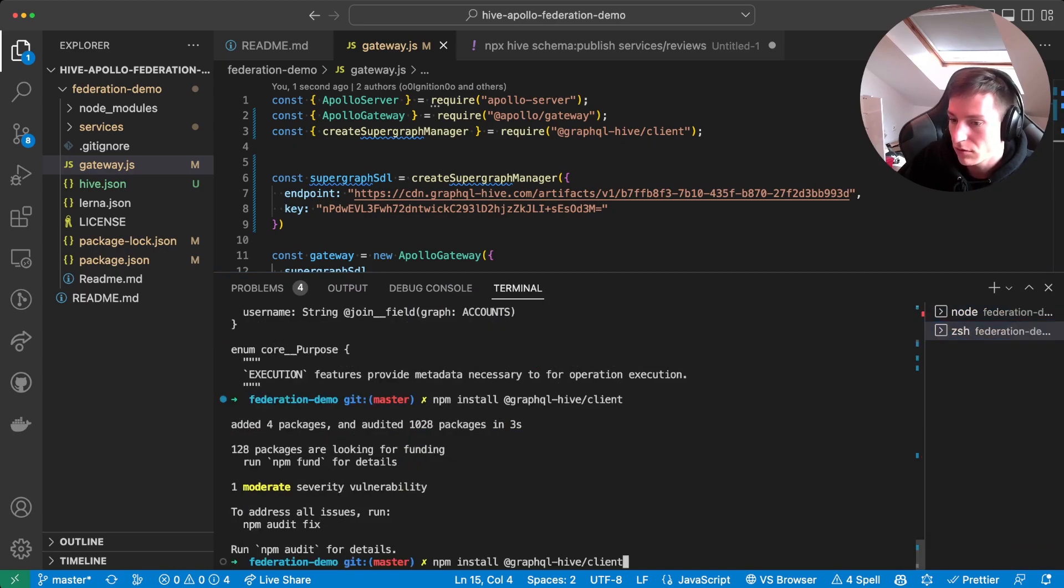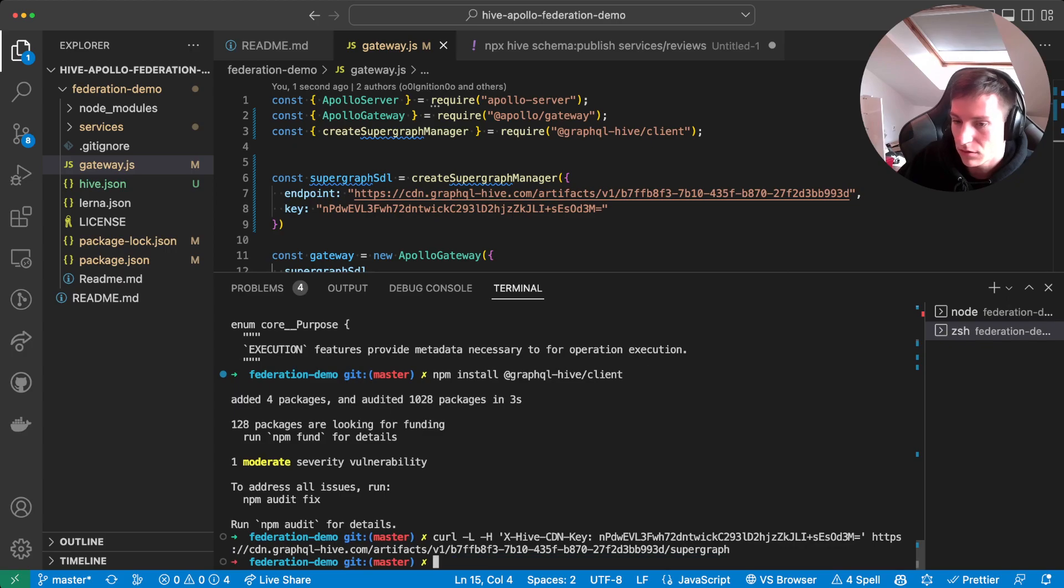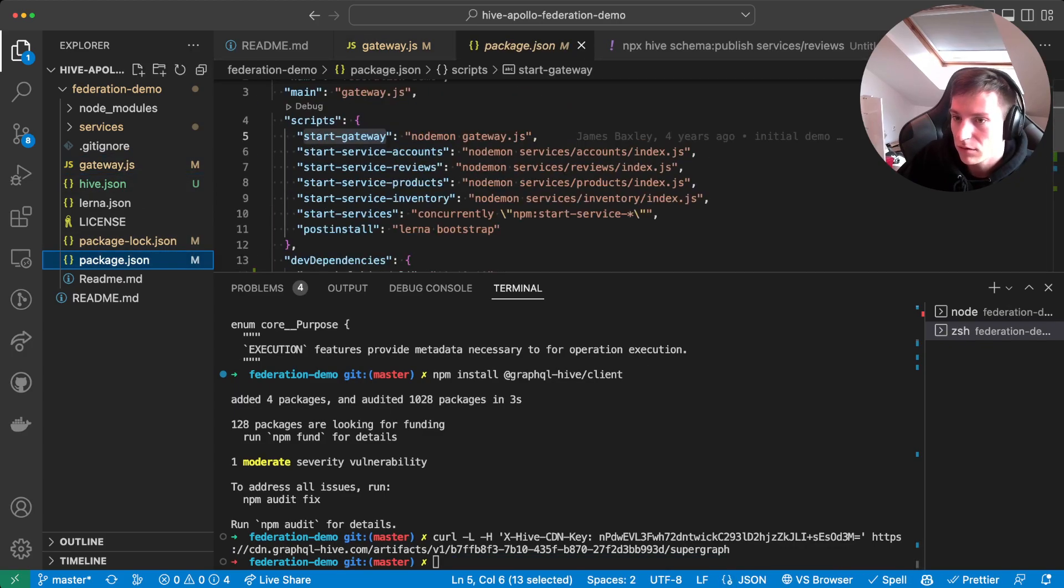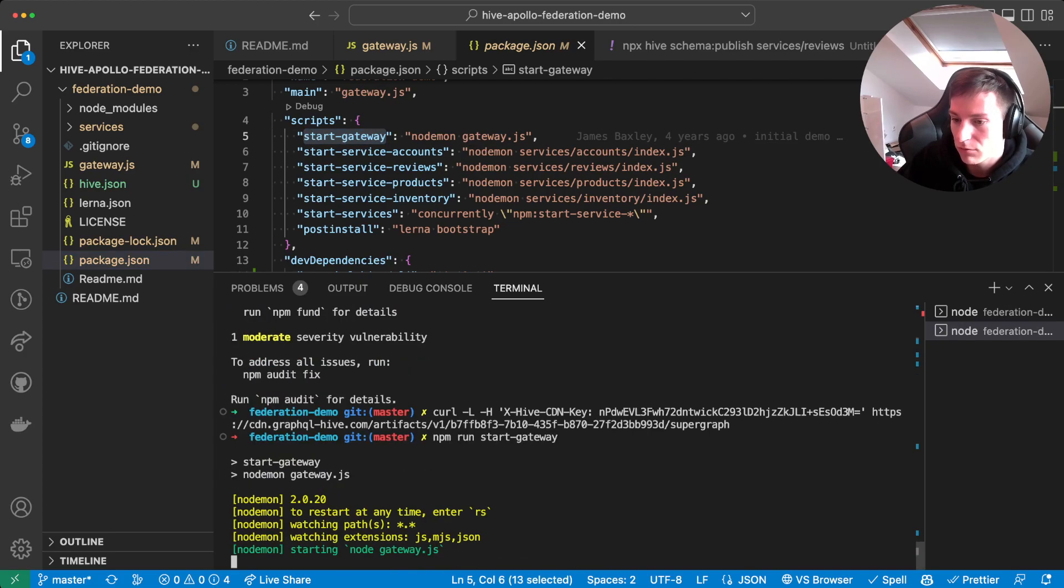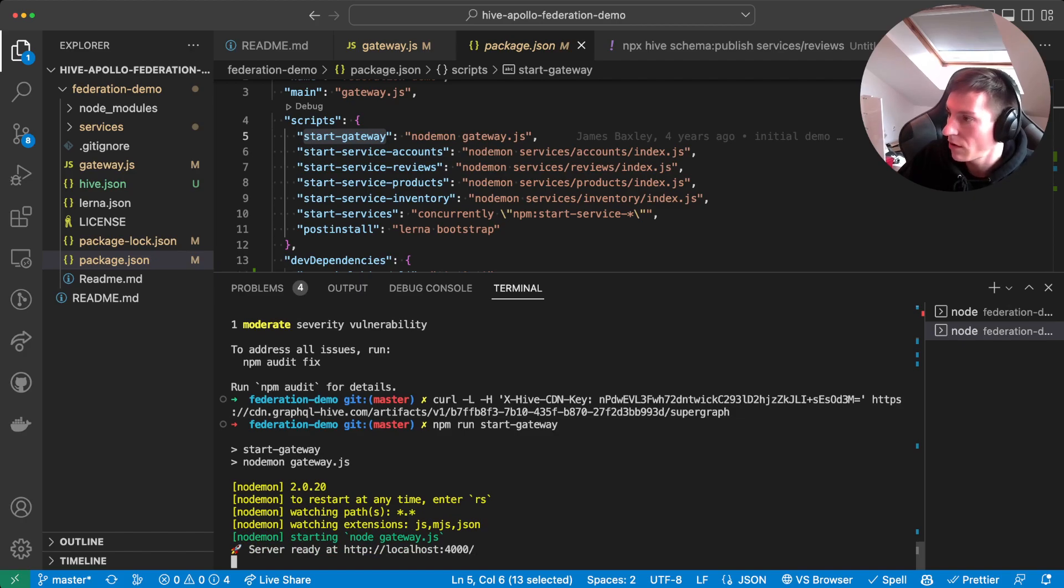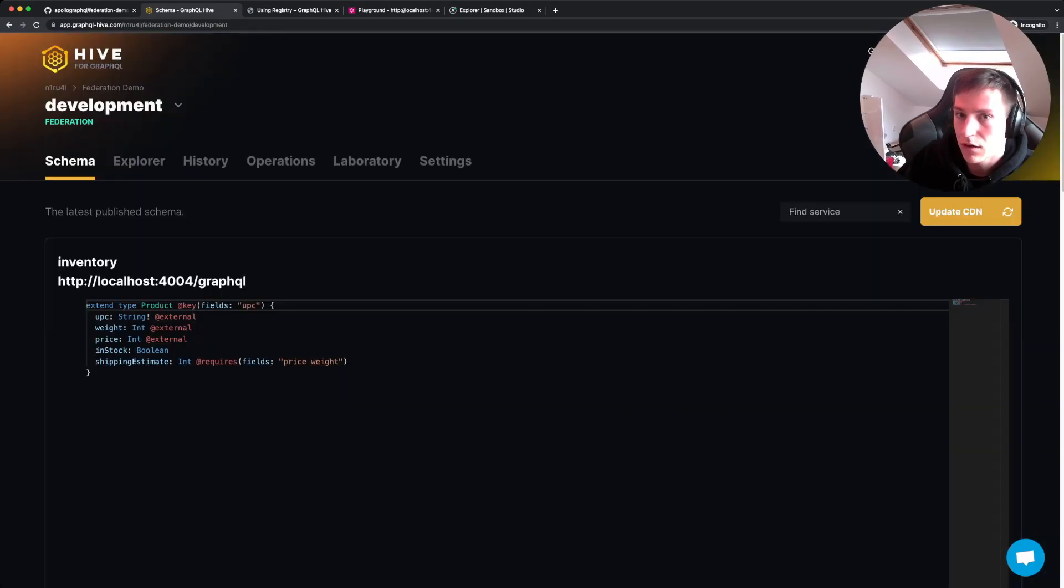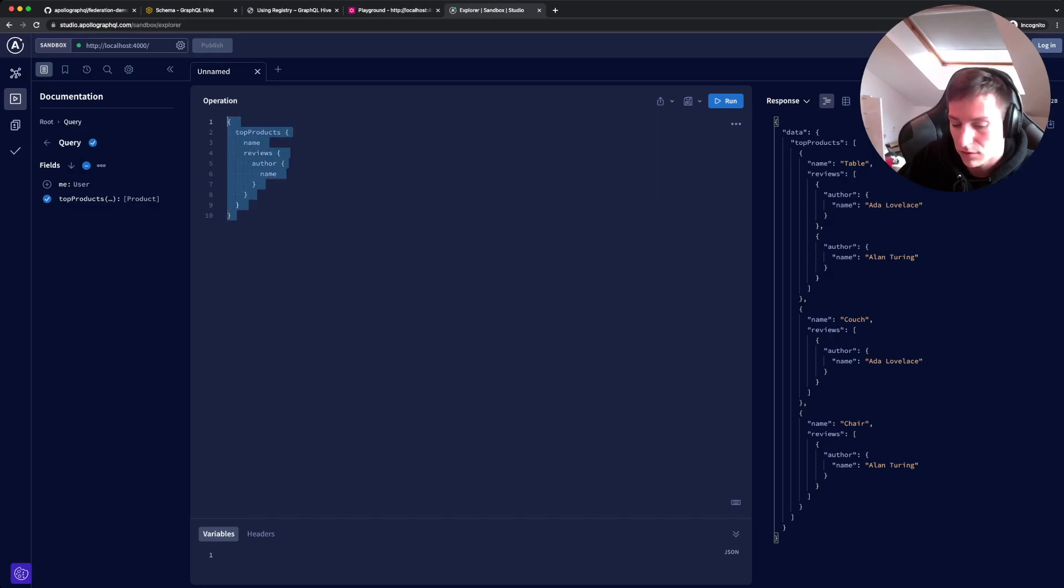So now our services are still running on those ports. And what we can do now is to just restart the gateway. So what we're gonna do is npm run start gateway. Gateway is back running on localhost 4000. So if we head back to the sandbox tab, we can refresh.